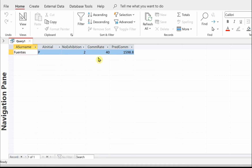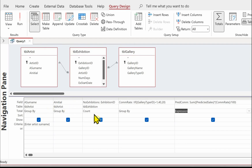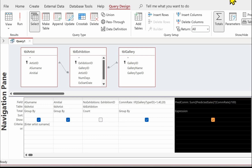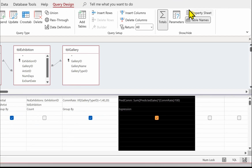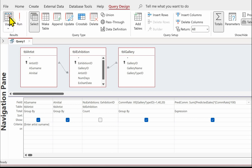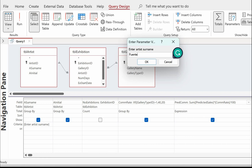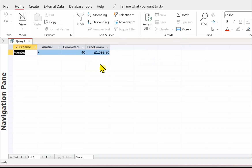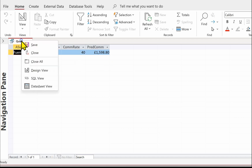Let's have a look at the results: here is our commission rate 40 and our predicted commission. That's just a number at the minute but it's money, so I'm going to format it as currency. The other thing is we don't need to see the number of exhibitions, so I'm going to untick 'Show' on the number of exhibitions. For the predicted commission, I'll go to the property sheet, Format, and select Currency. Let's run our query one final time to check - and we've got the predicted commission now in currency format. Make sure you save your query.